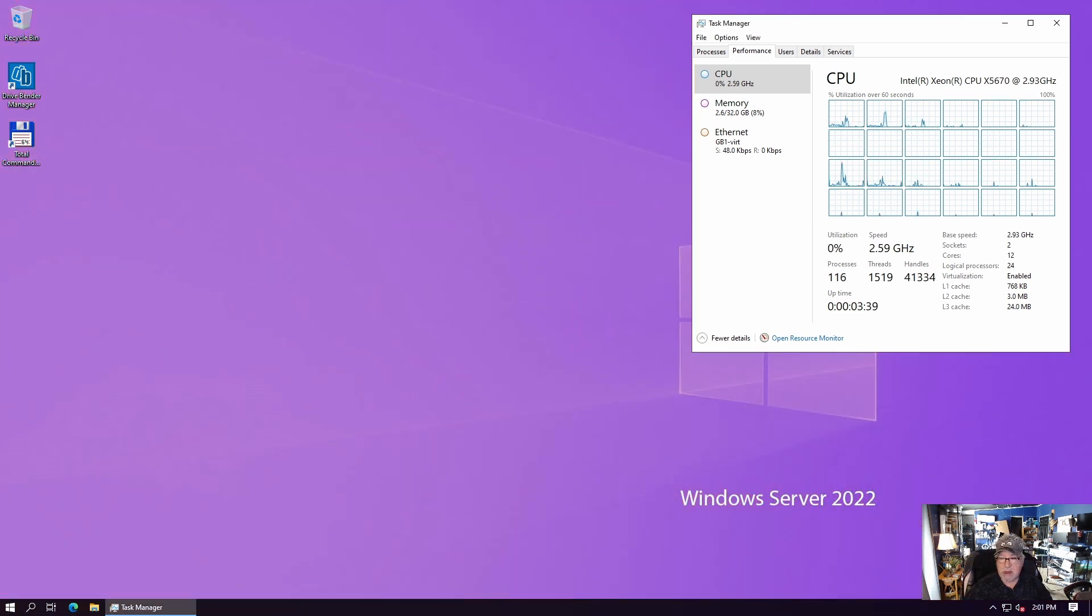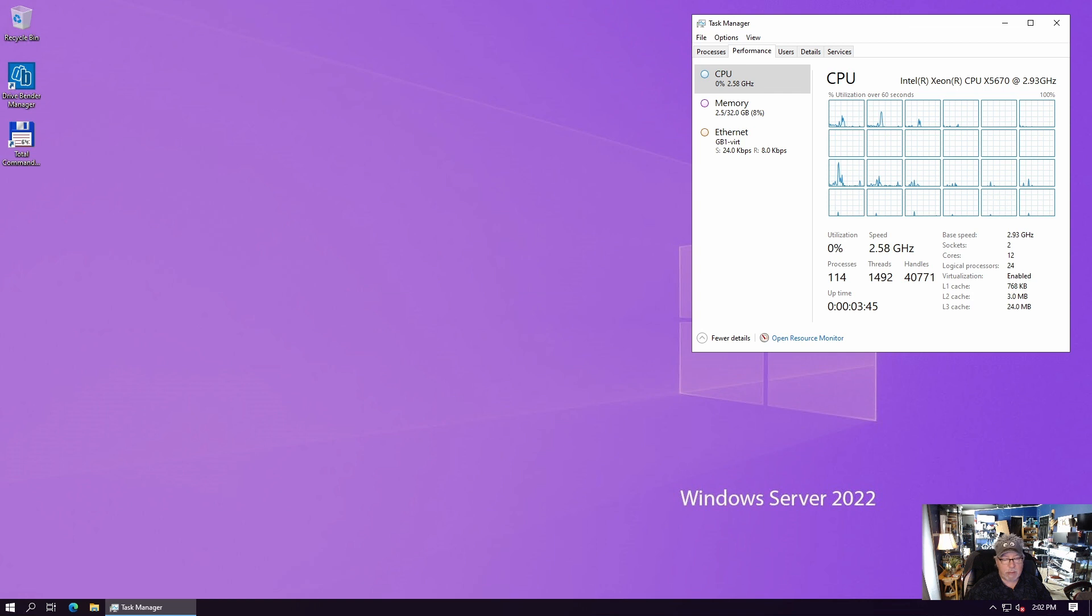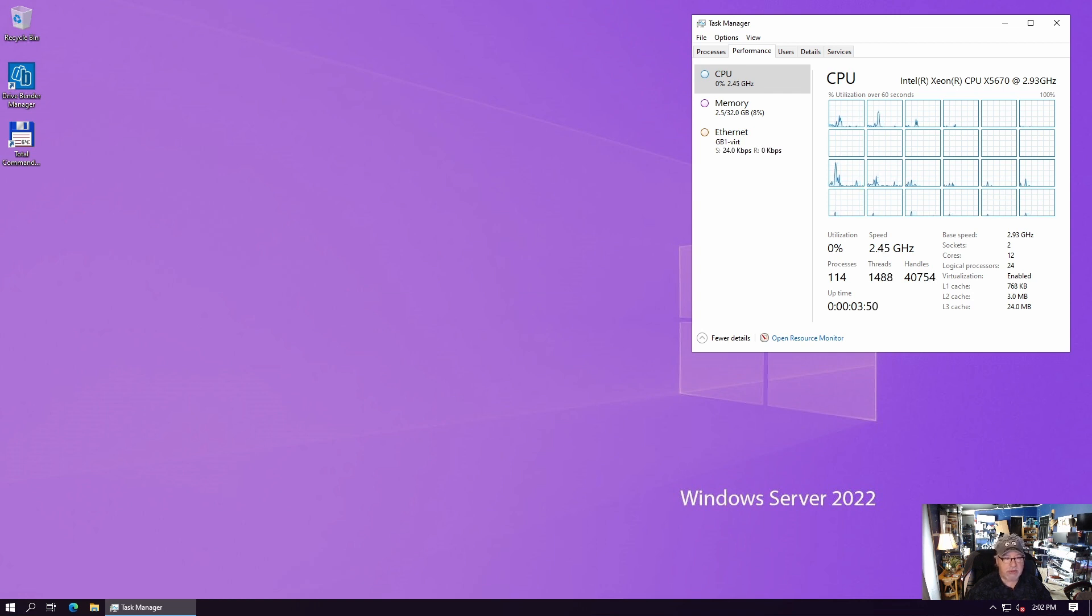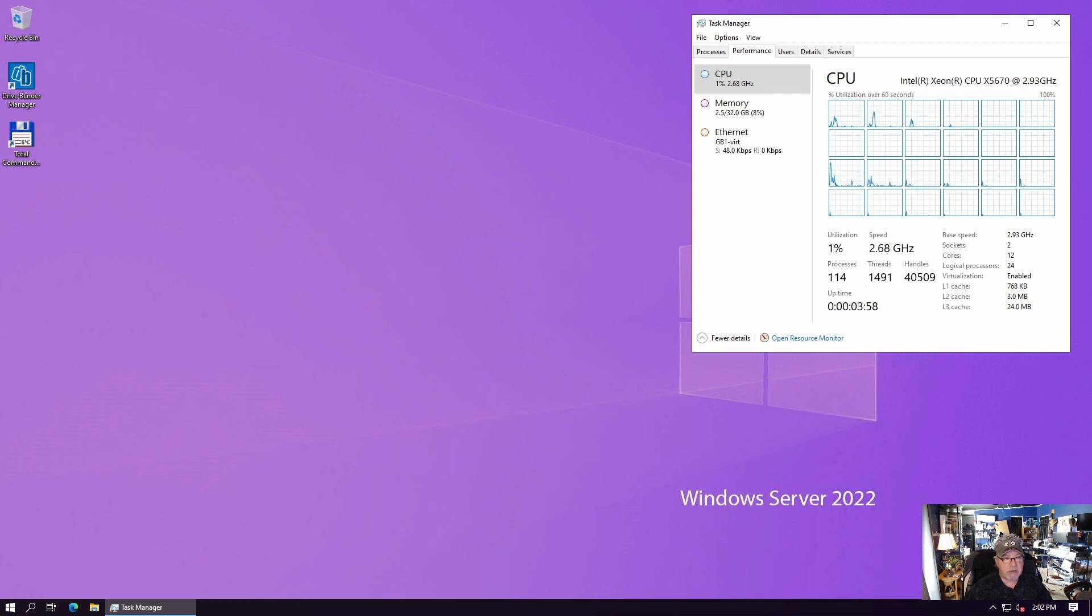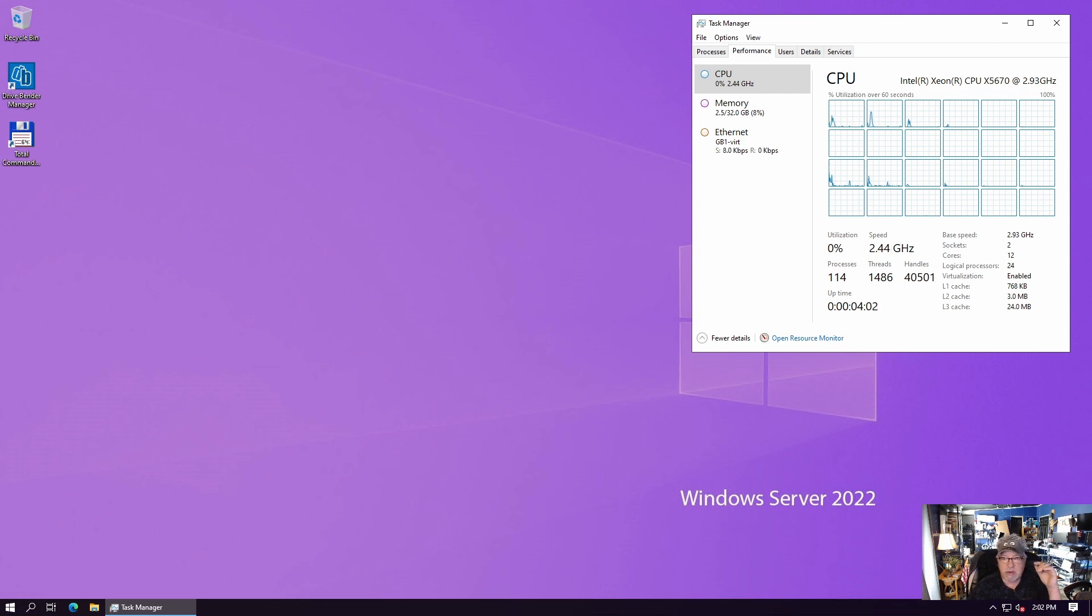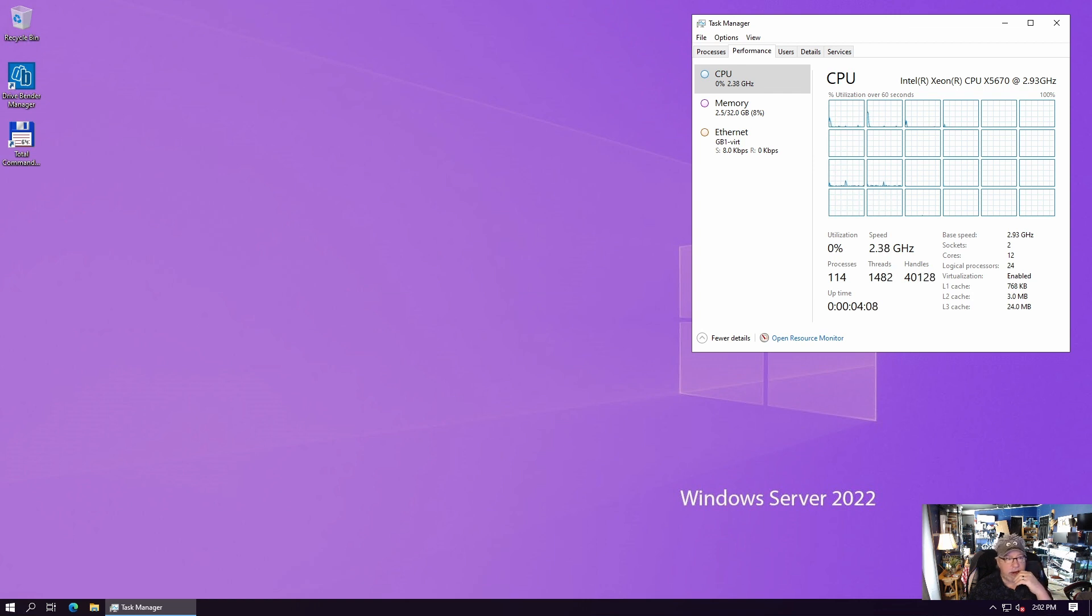So, here is the second of the two Dell R710 servers I have in my rack. This one is running a dual Xeon X5670 CPU. So, it gives me a total of 12 cores, two sockets, and 24 logical processors. Now, this one is the lesser powered of the two R710s. This one only has 32 gig of RAM, which is fine for what I need it for.